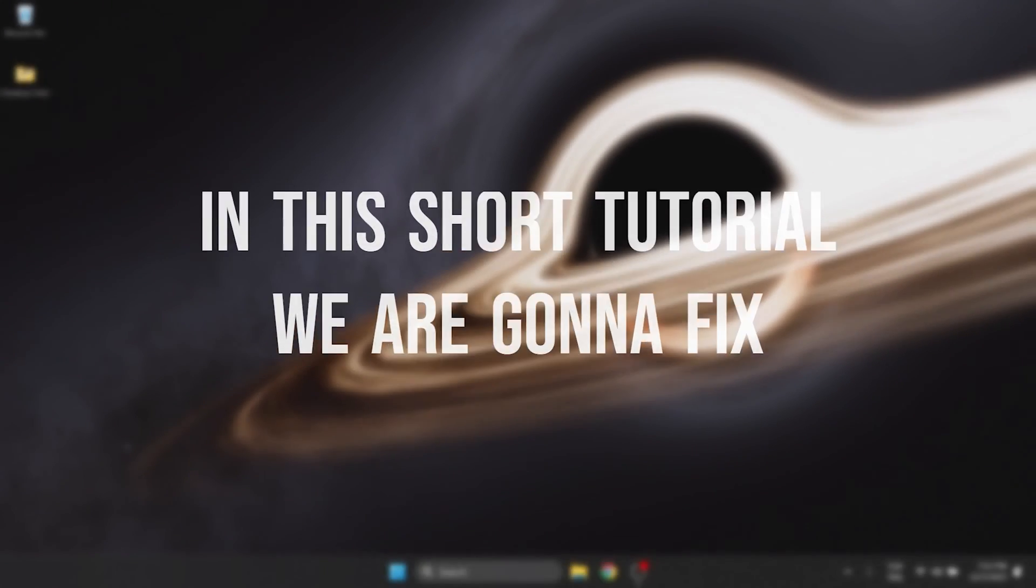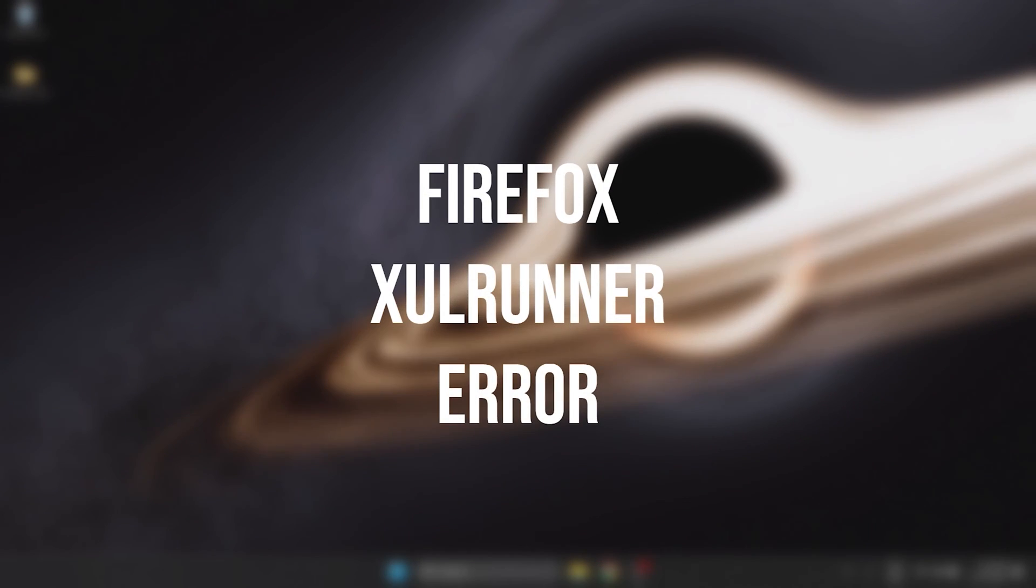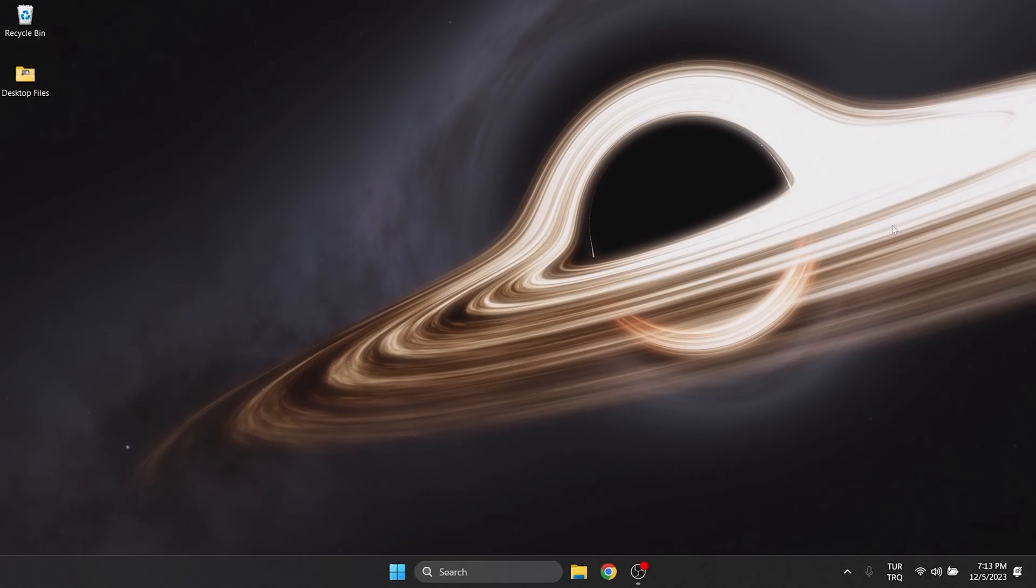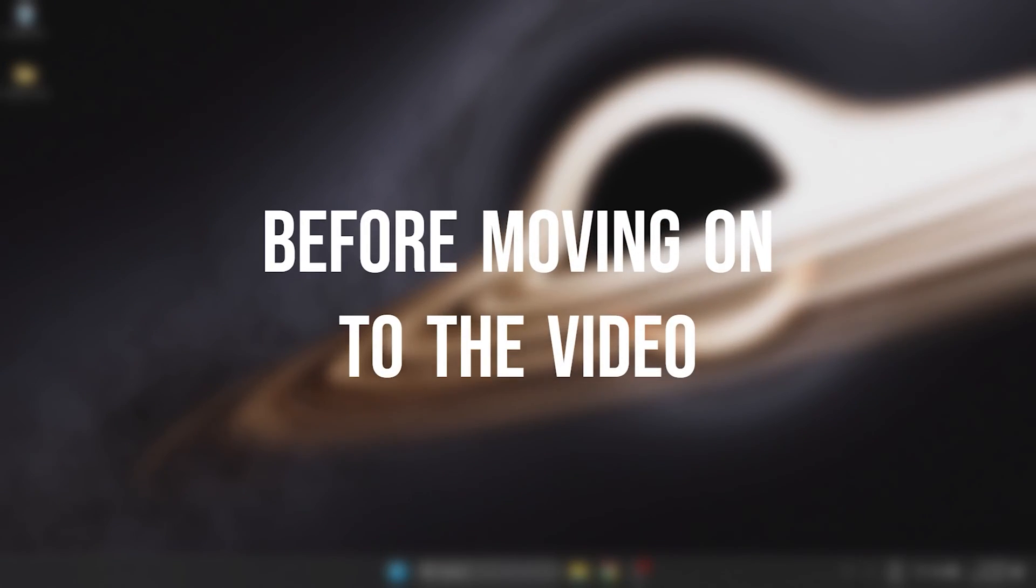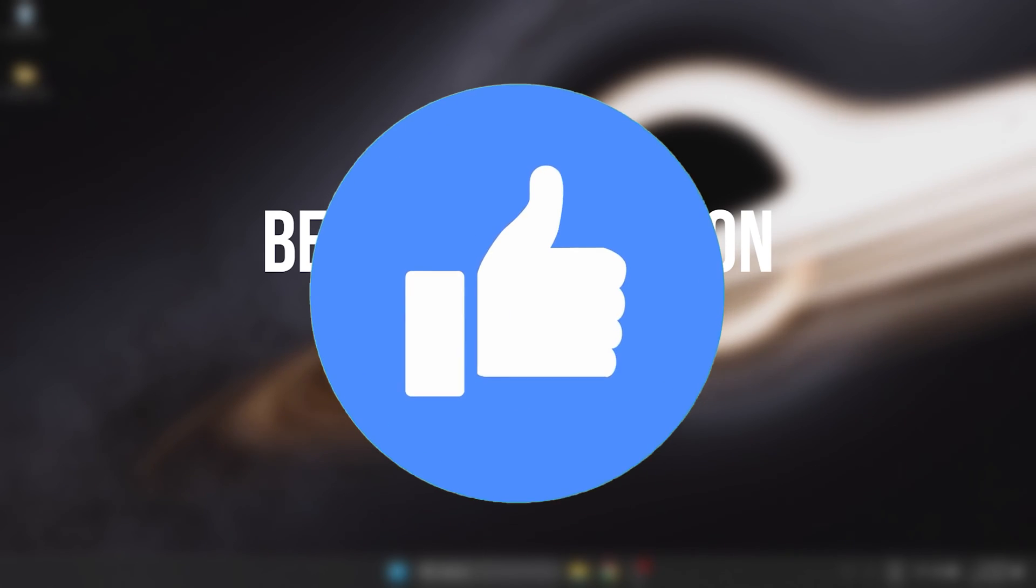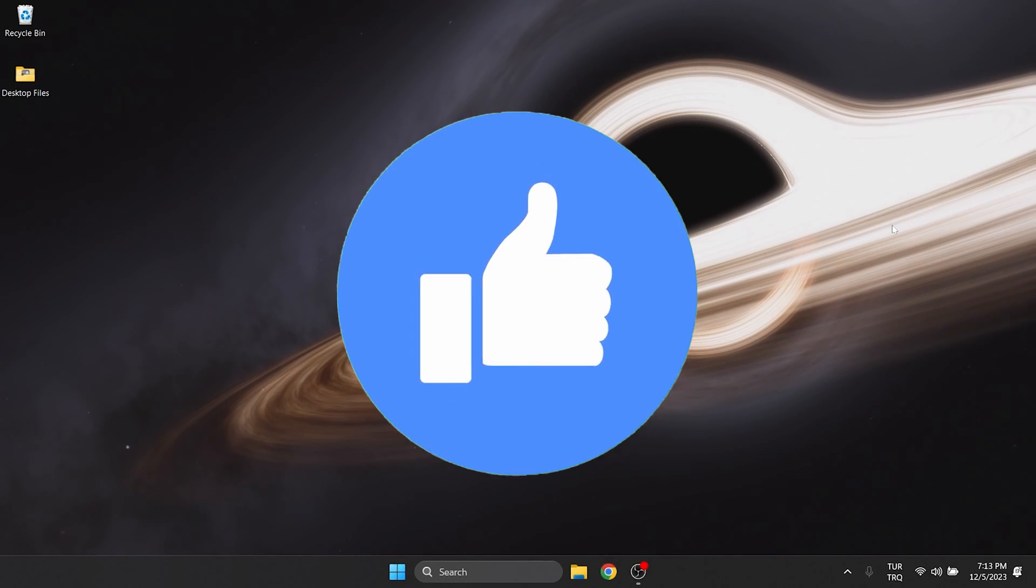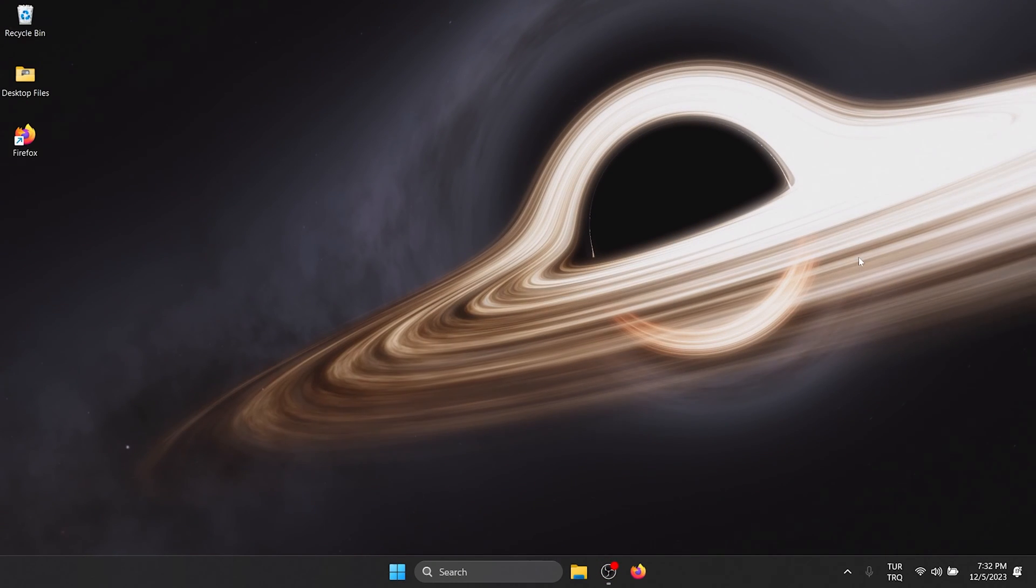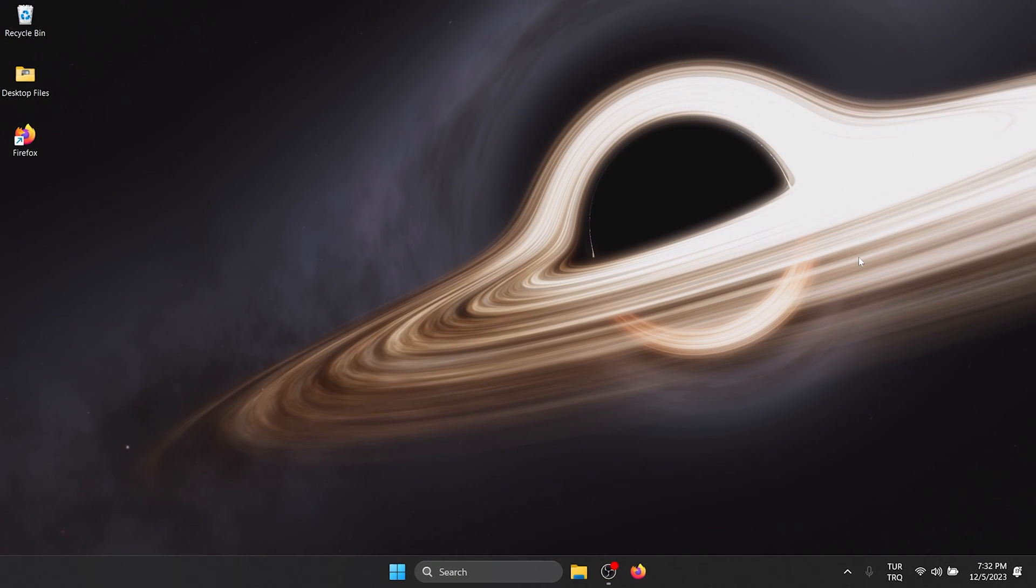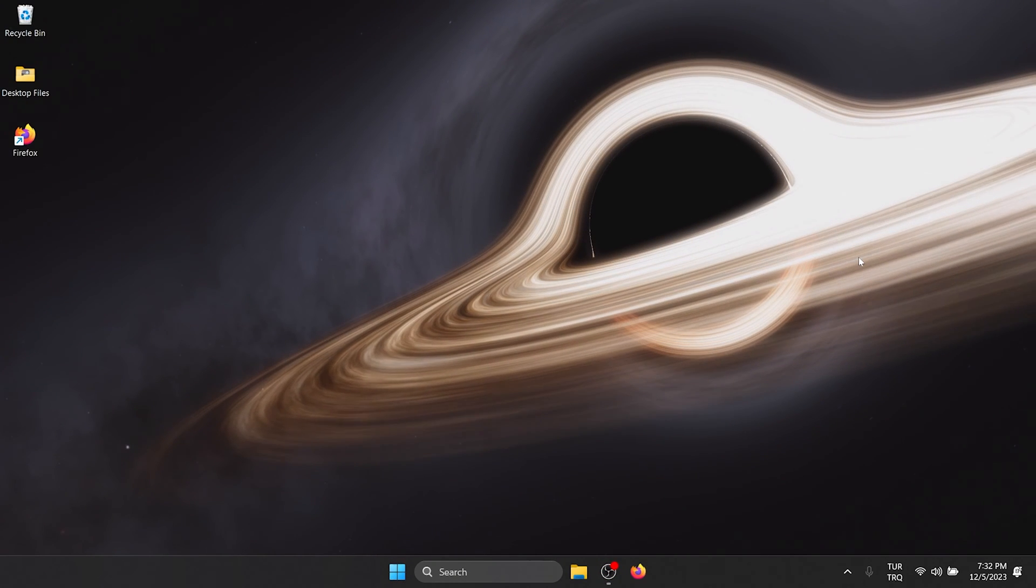In this short tutorial we're going to fix Firefox XUL Run error problem. Before moving on to the video, don't forget to leave a like. I recommend watching the video once before trying new solutions.